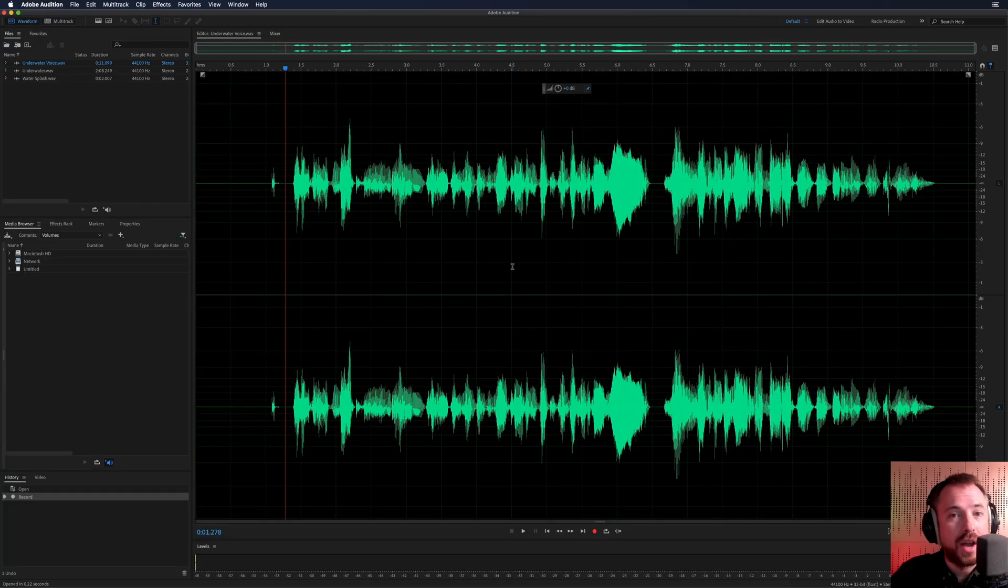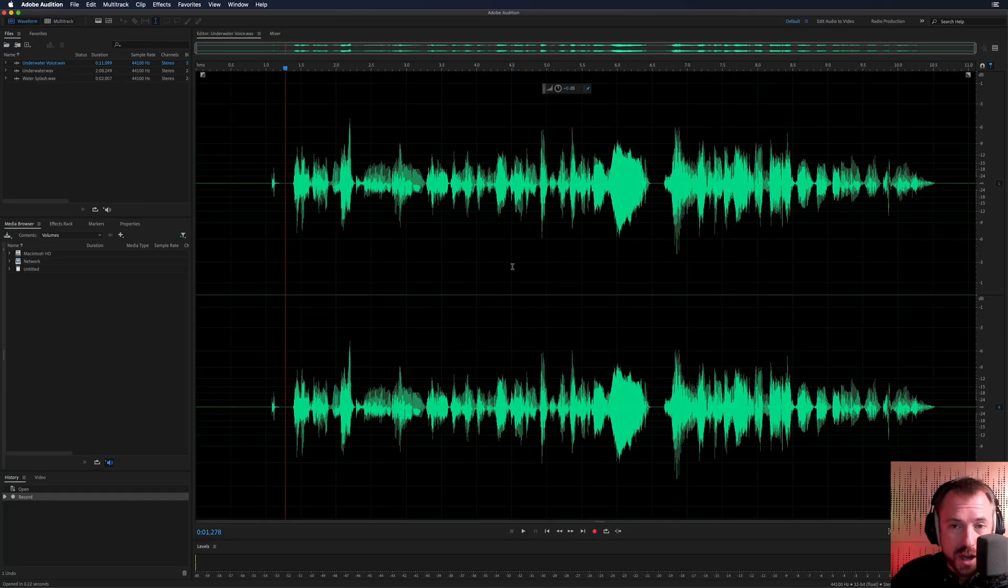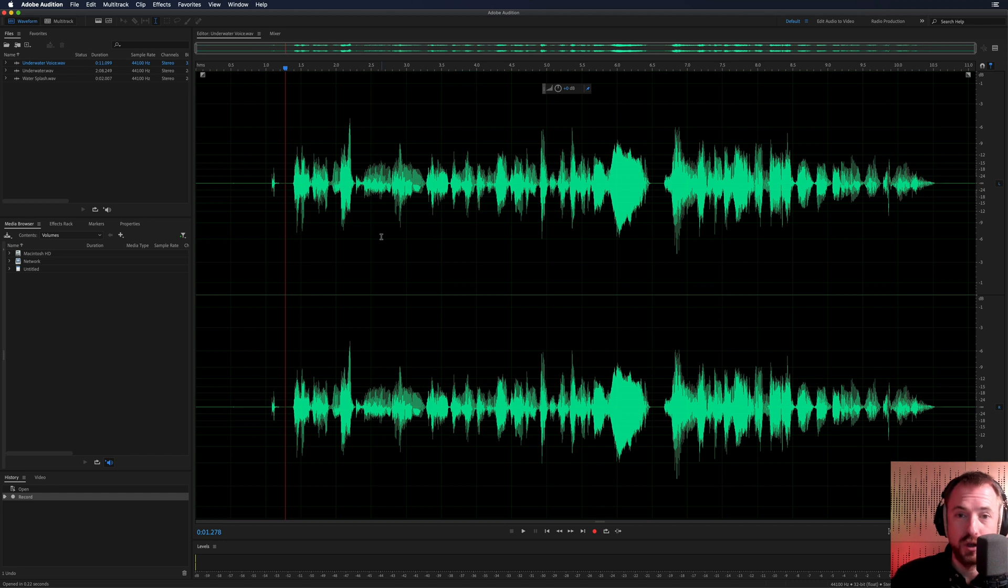Hey, this is Mike for Licked and in this video I'll show you how to create an underwater sound effect in Adobe Audition CC. Okay, let's get started creating that underwater sound effect on the voice using tools in Adobe Audition.